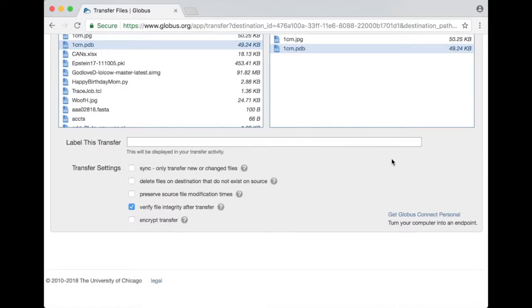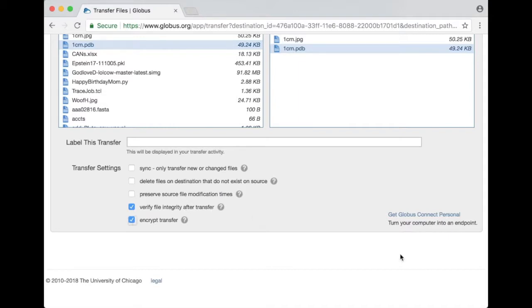If you scroll down to the bottom of the page you see some transfer options. One is sync only transfer new or changed files. Verify file integrity after transfer or encrypt the transfer so that the entire file is encrypted during the transfer as well. And these may be options that you want to use.